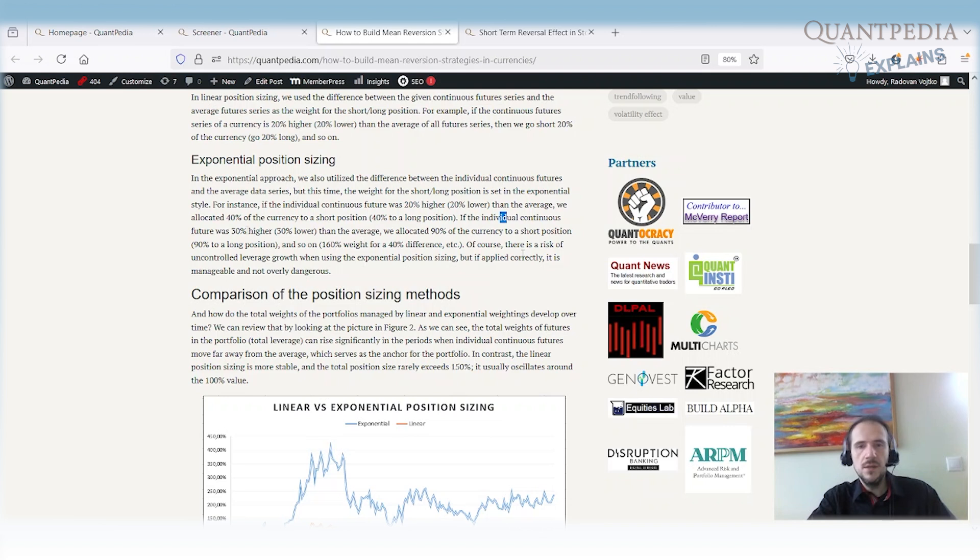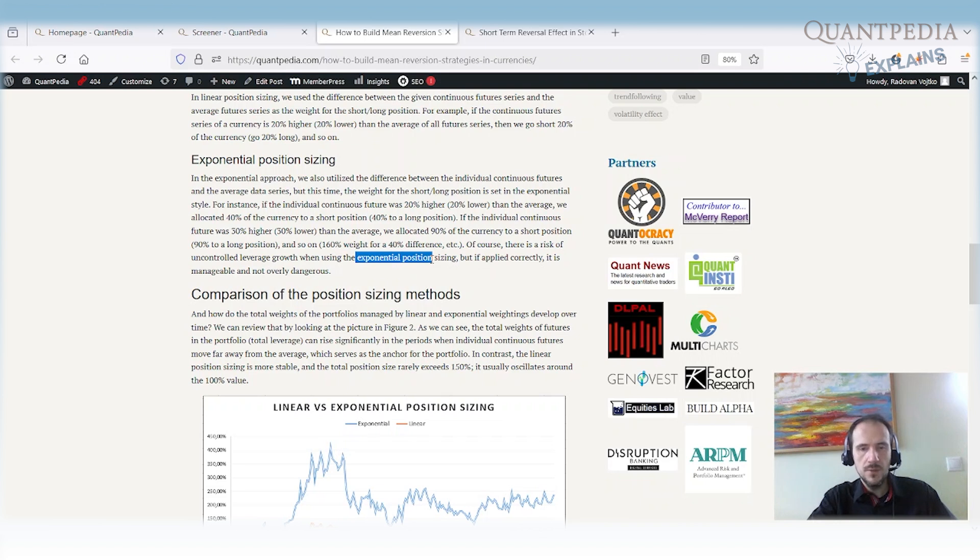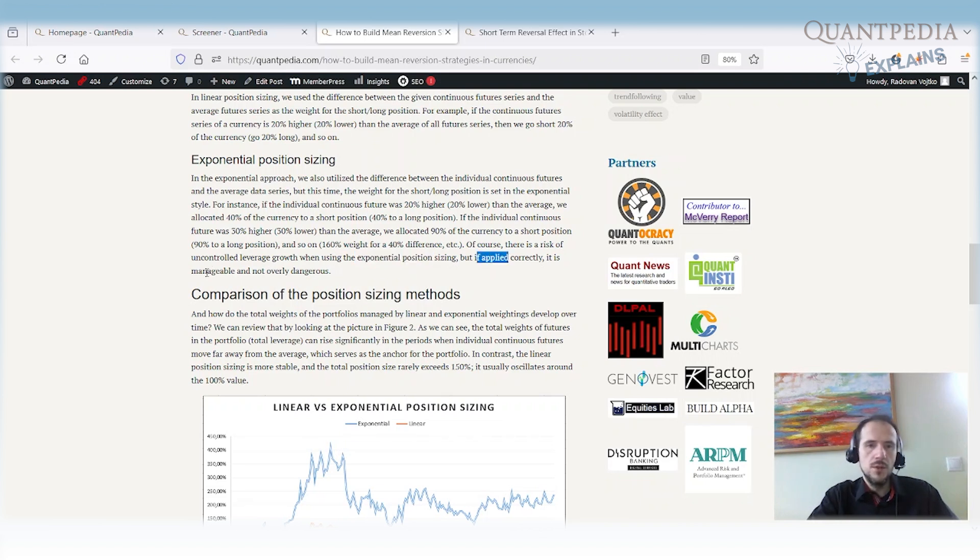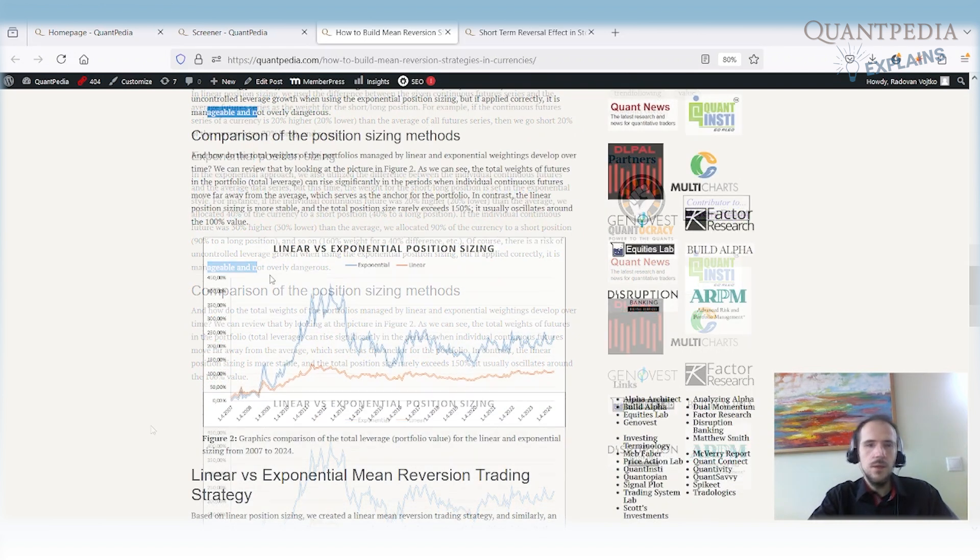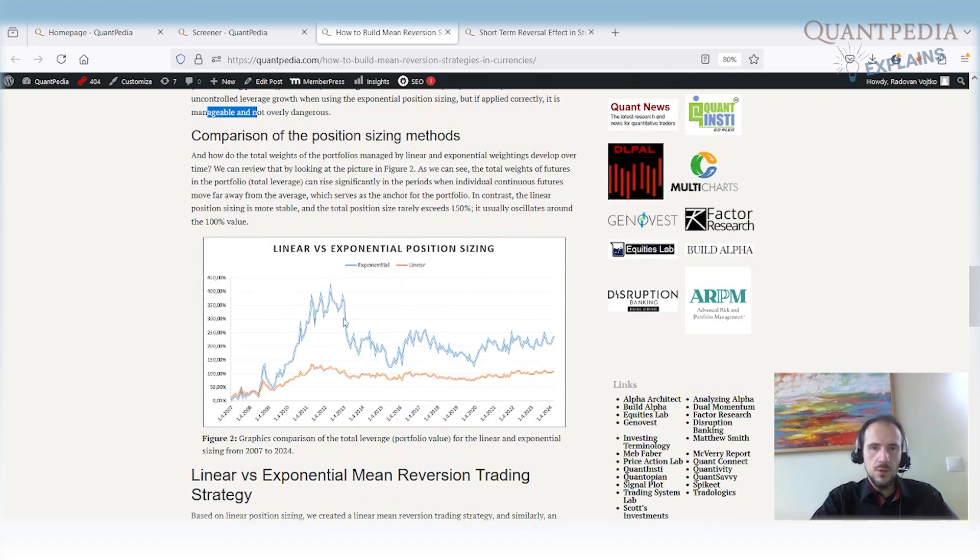But of course, in this case, there is a risk of uncontrolled leverage growth when we are using the exponential position sizing. So we need to keep our risk management strict. But if it applied correctly, it's manageable. It is not ever dangerous. So here we have what is the total position size when we use the linear and when we use exponential sizing.